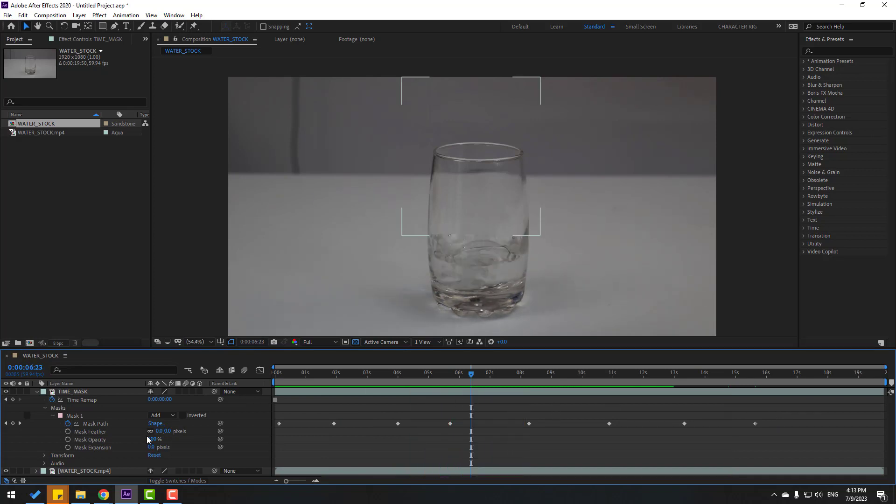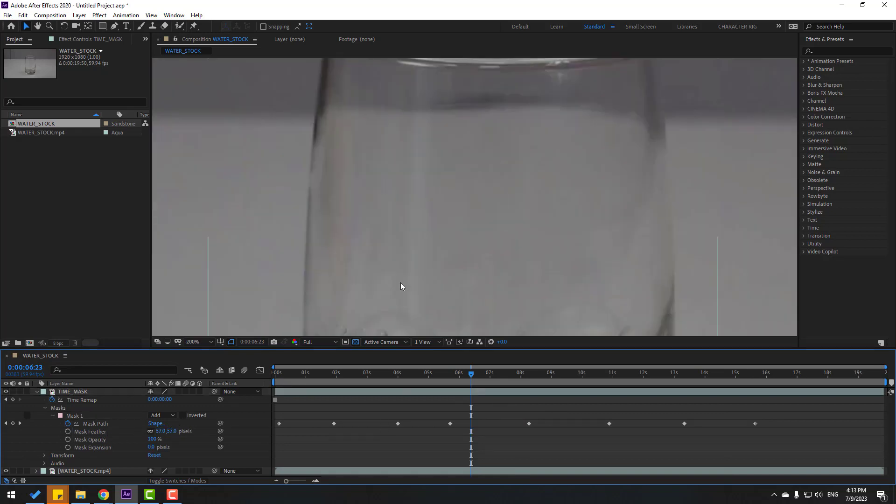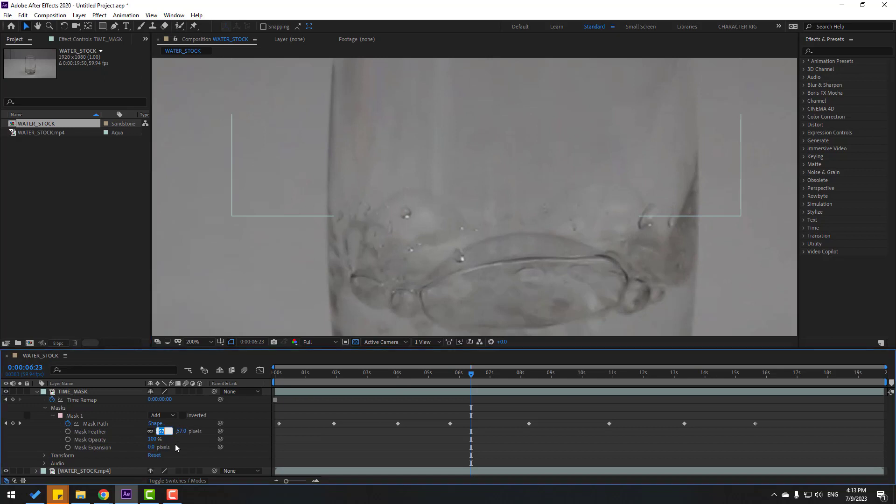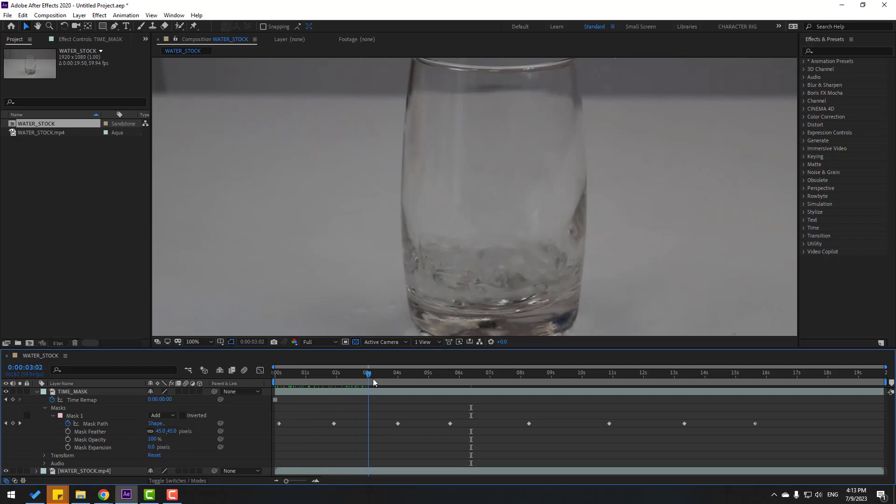Okay, so in this time let's change mask feather like this. Change this to 45. Okay, not bad.